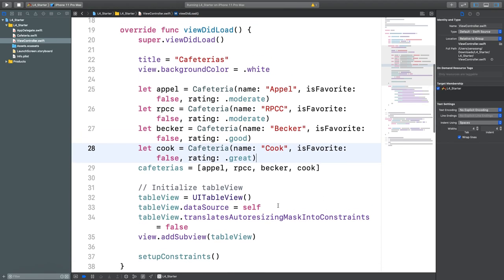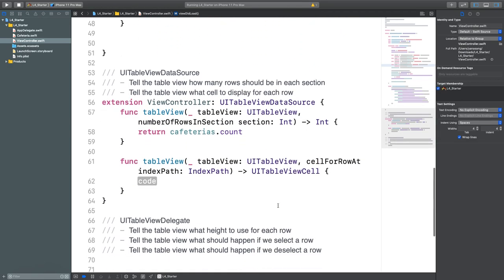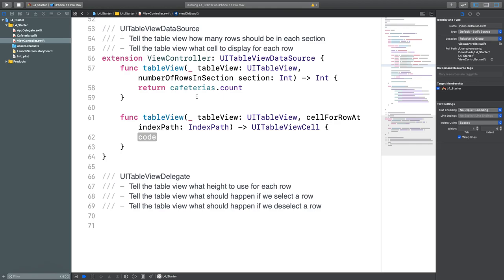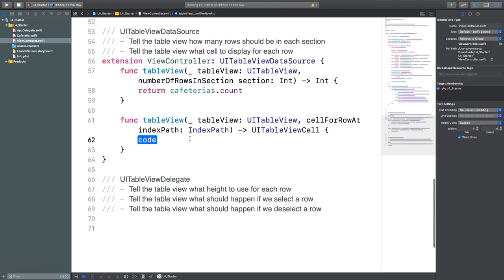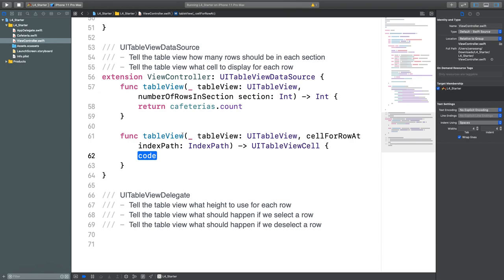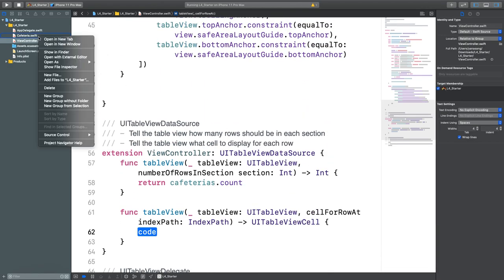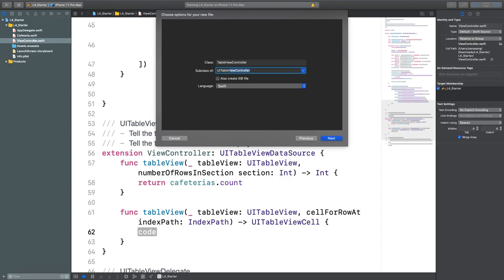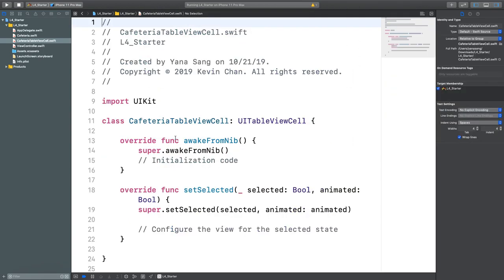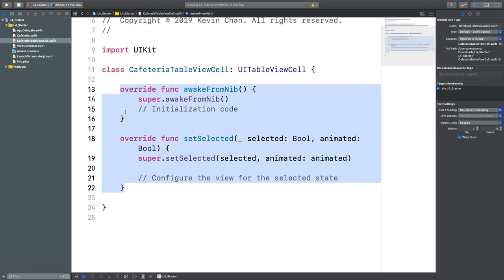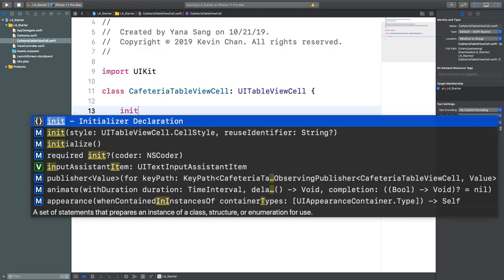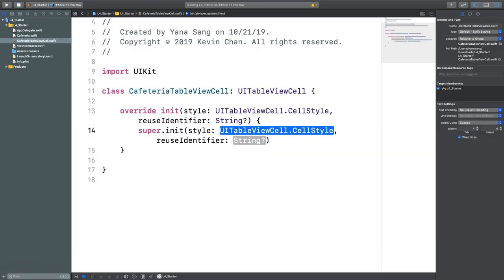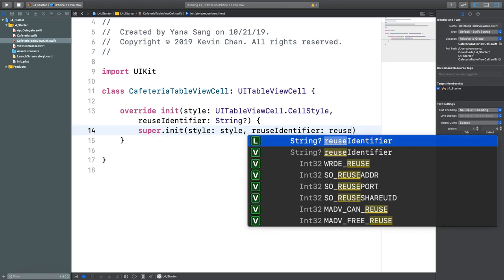Now we have our cafeterias array and numberOfRowsInSection set up, but we need a custom cell to represent each cafeteria. We'll create a new Cocoa Touch class called CafeteriaTableViewCell, subclassing UITableViewCell. We delete the auto-added functions and add an initializer calling super.init — that's just boilerplate code.